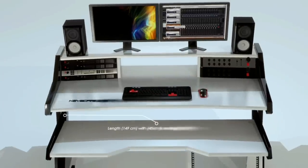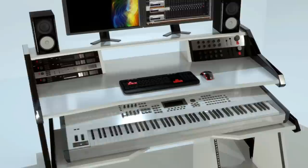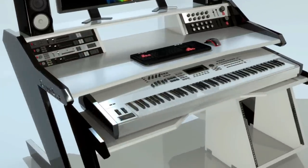Keyboard stand is carefully designed for your keyboard to be at standard piano height. There when you need it.